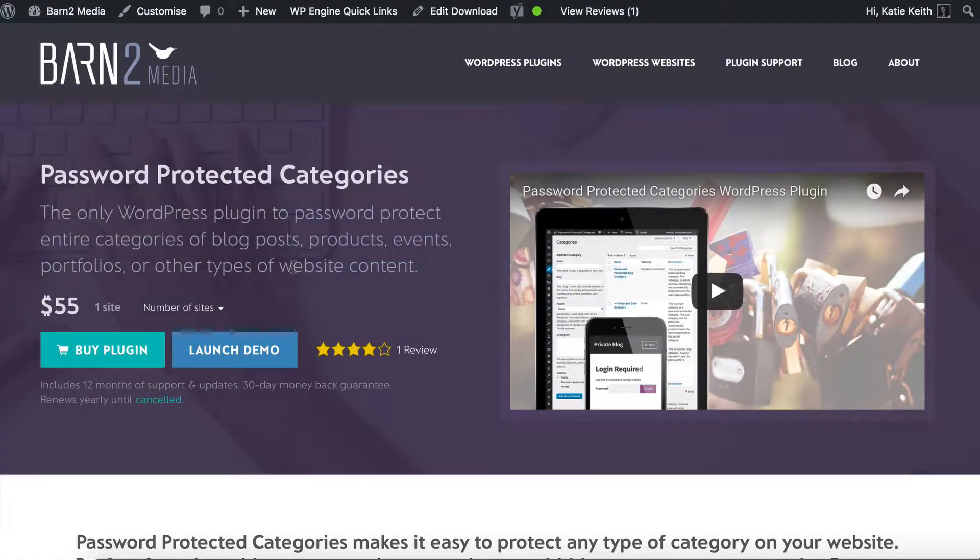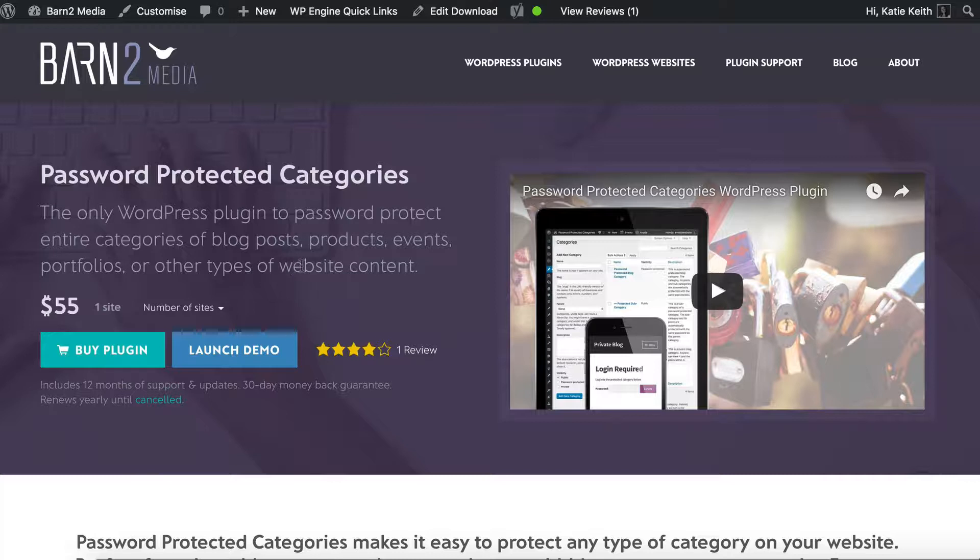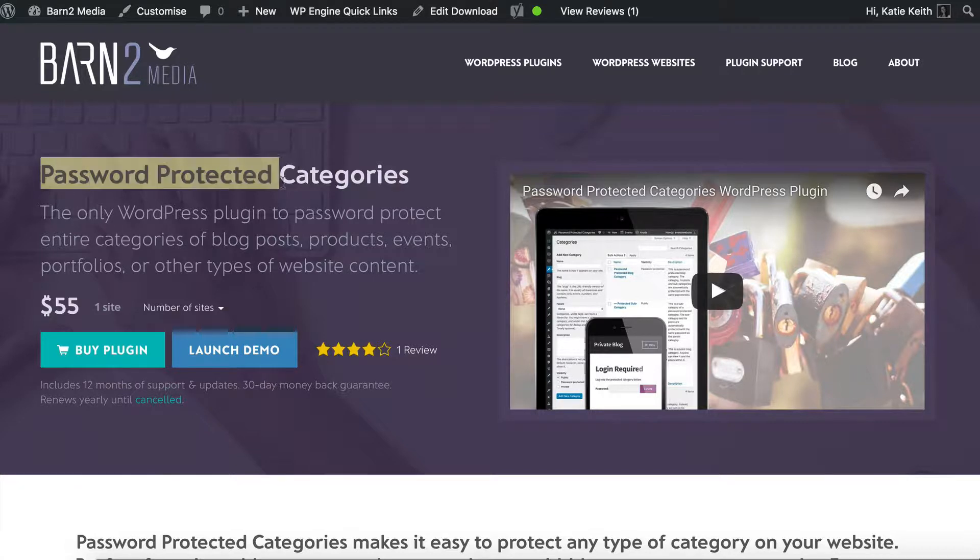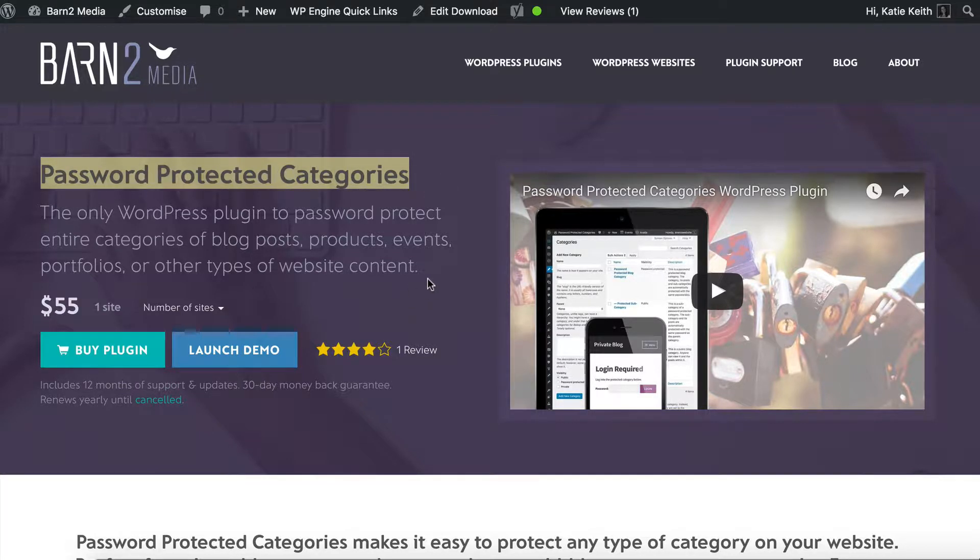I'm going to show you how to create private categories within WordPress which only logged in users of the correct role can see. This is a lesser known feature of our password protected categories WordPress plugin.